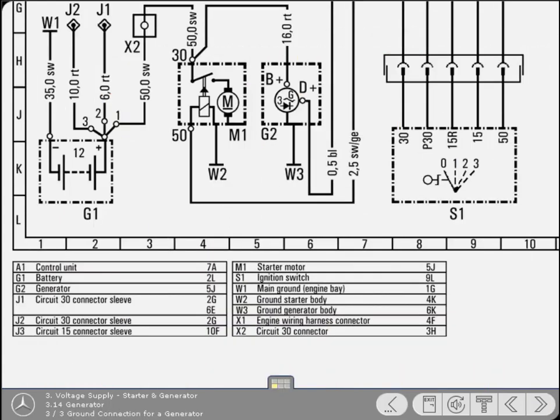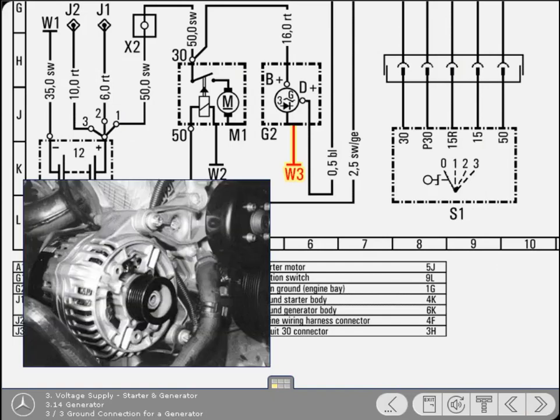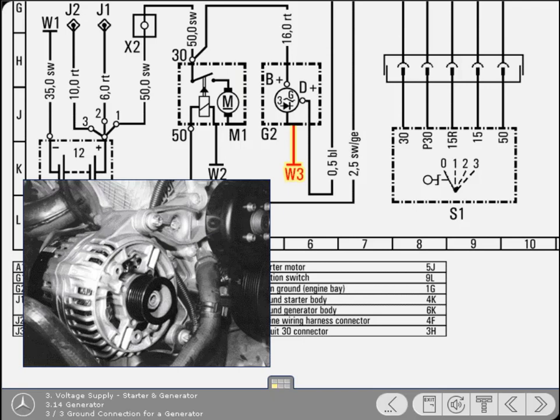Note that the generator's ground connection, W3, is directly joined to the generator symbol. It's shown this way because, as you know, the generator obtains its ground connection directly via its body, which is bolted to the engine.